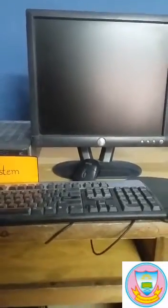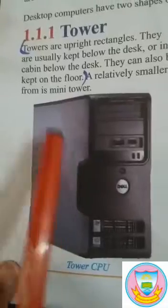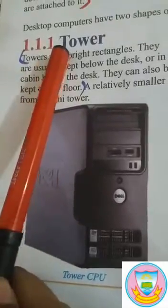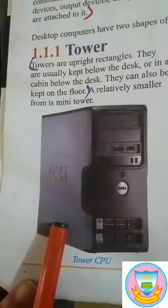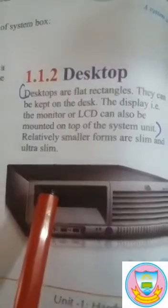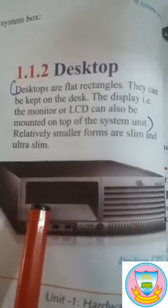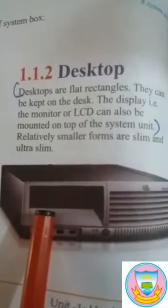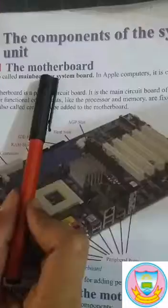The input devices, output devices, and peripheral devices are attached to it. The upright rectangle CPU is our tower computer. The flat rectangle CPU is our desktop computer — it can be kept on the desk.